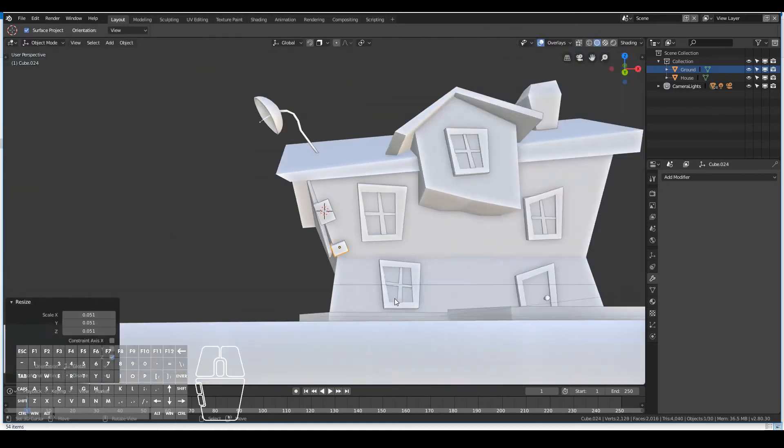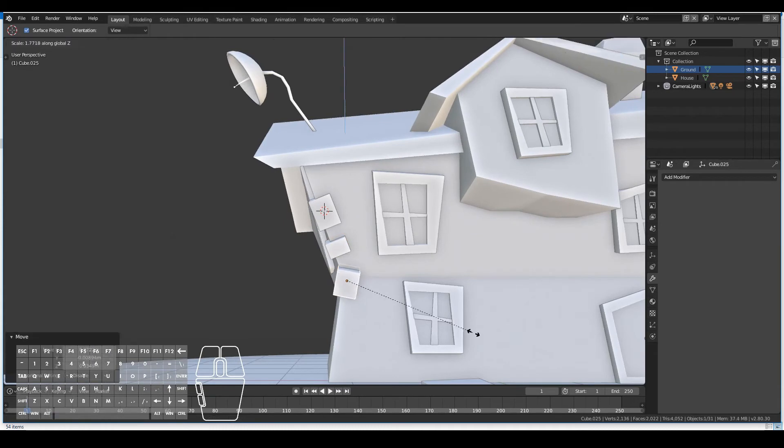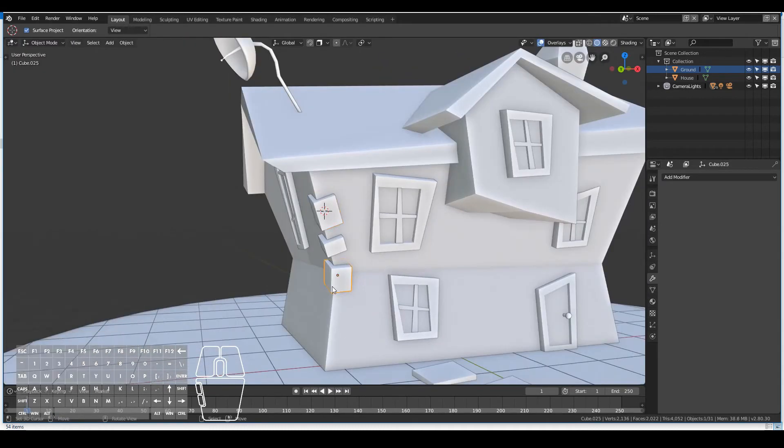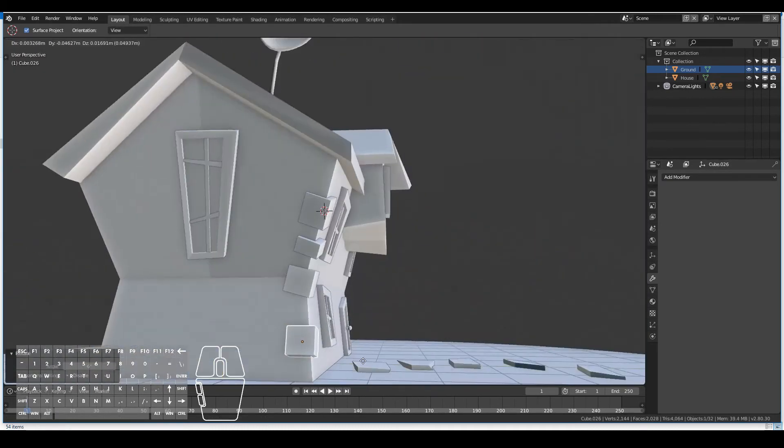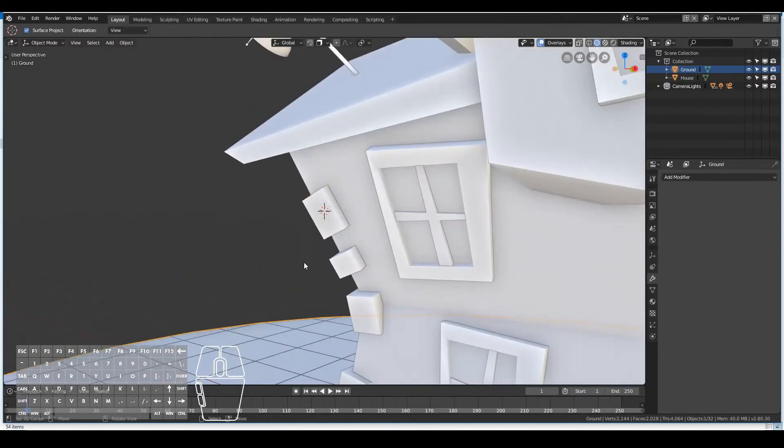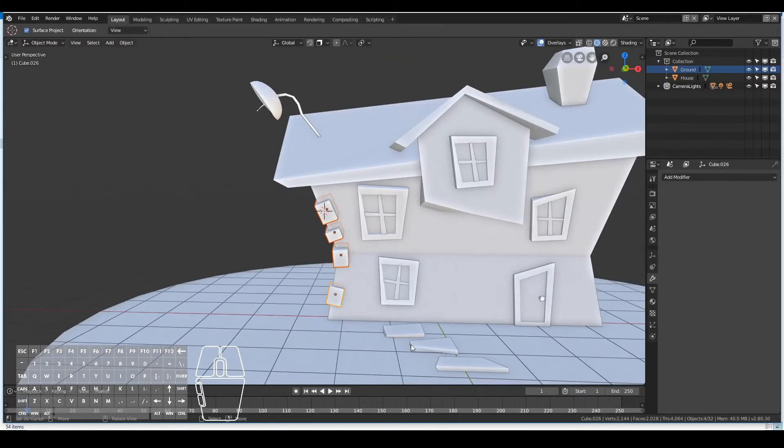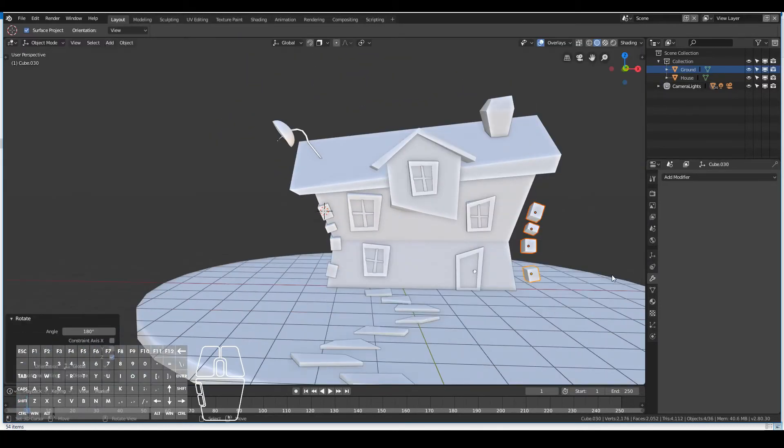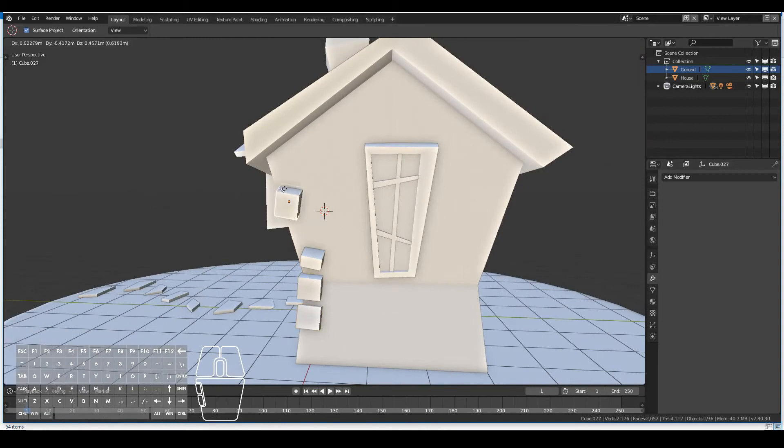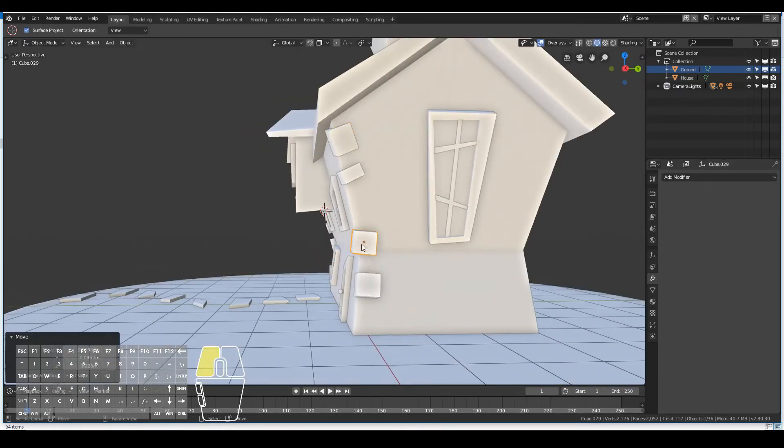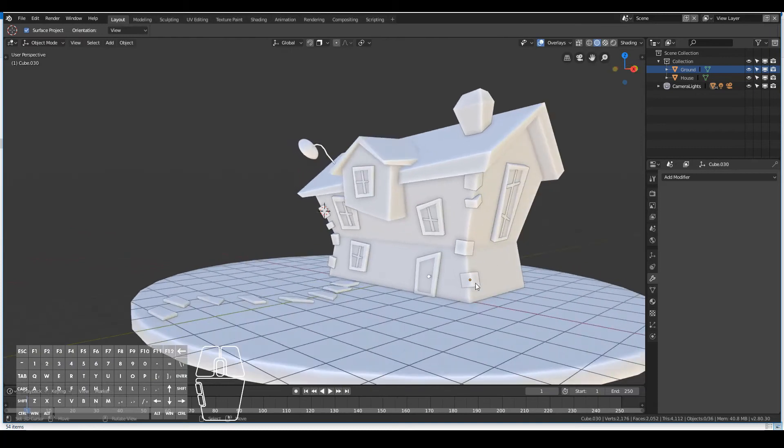Finally I went ahead and added some cubes to the sides of the house, you know, like those little decoration stones that you see on the sides of those old houses. I sort of wanted to create that one as well.